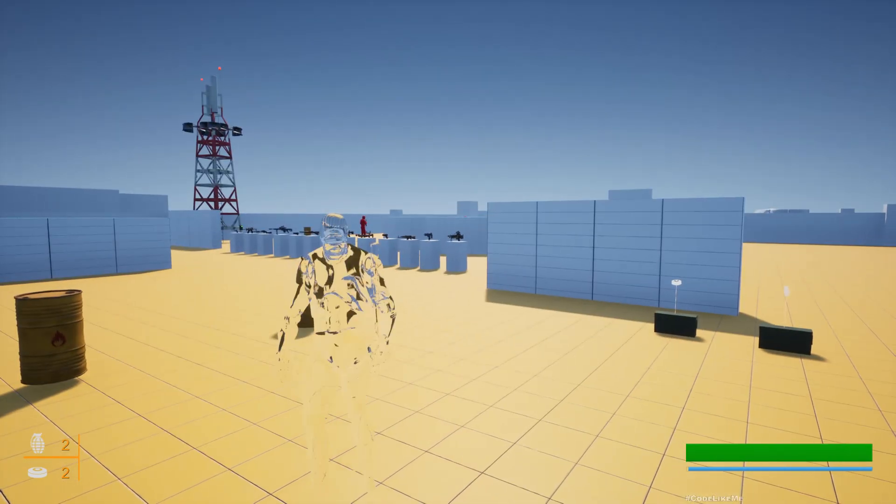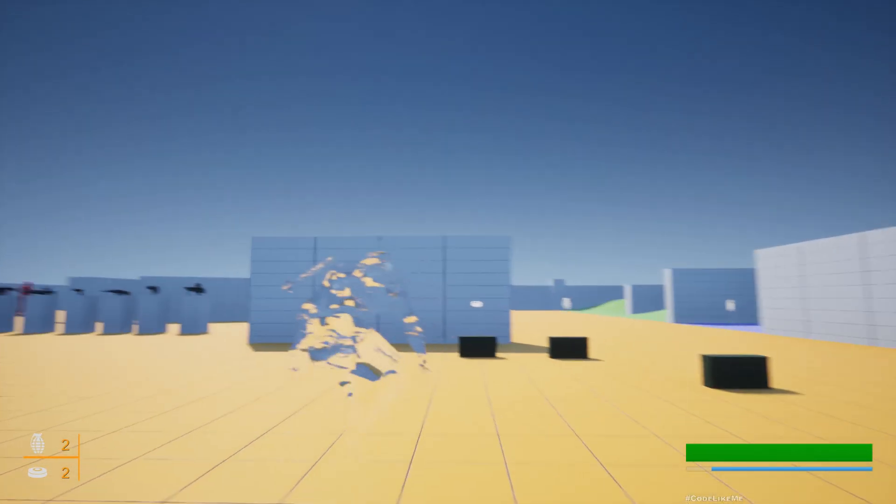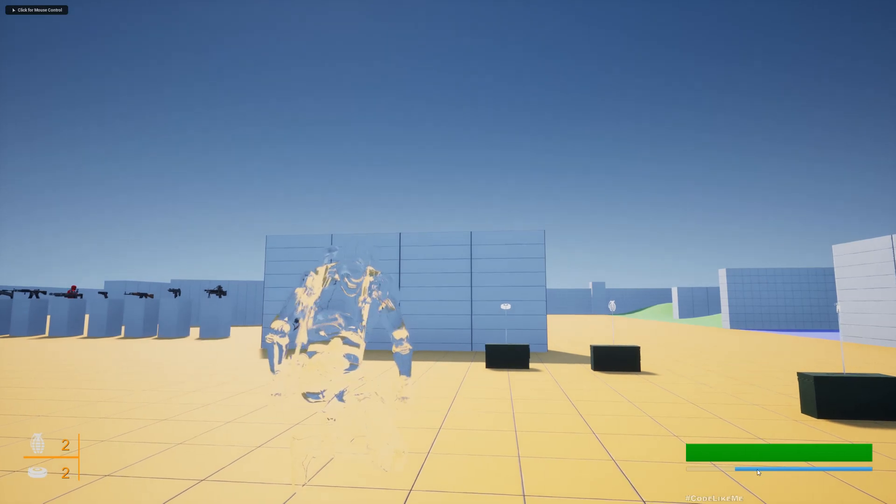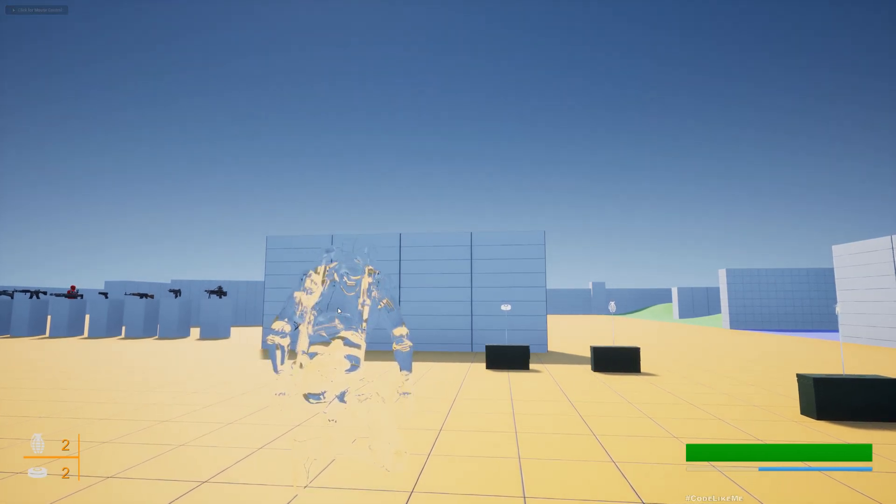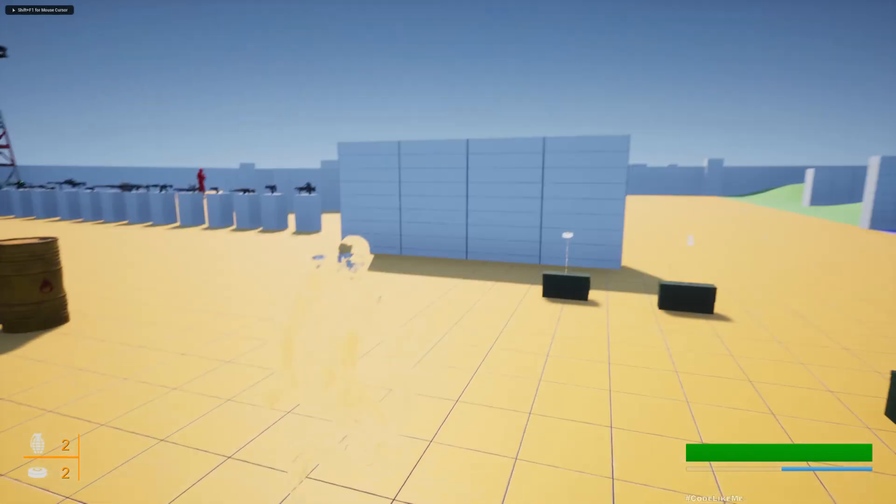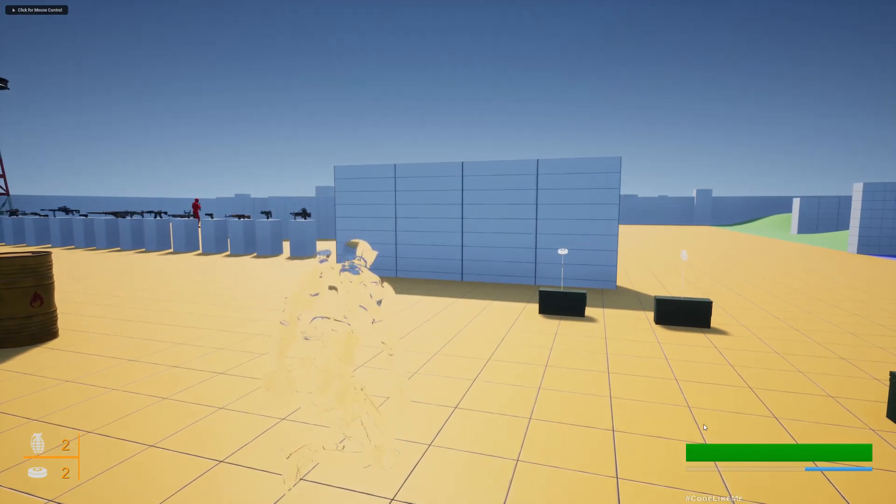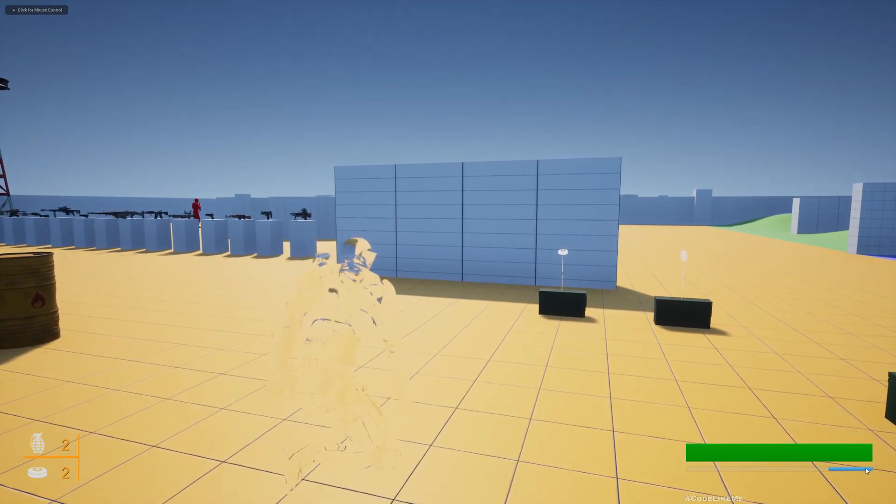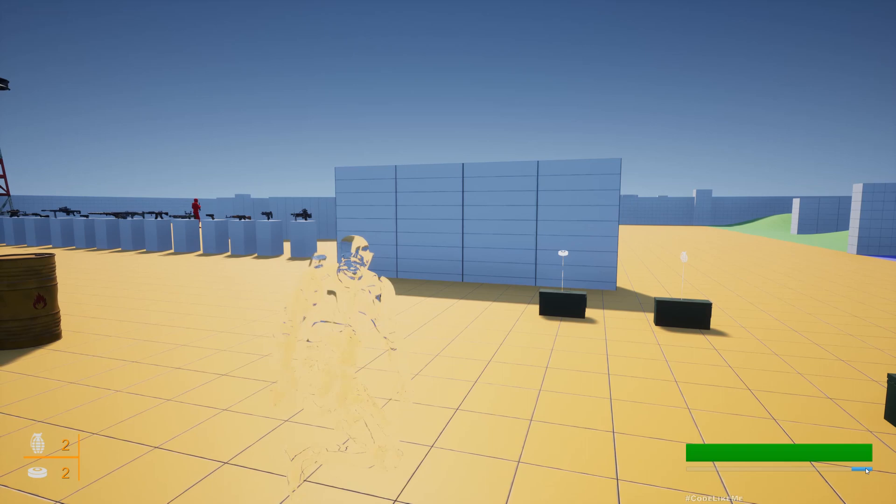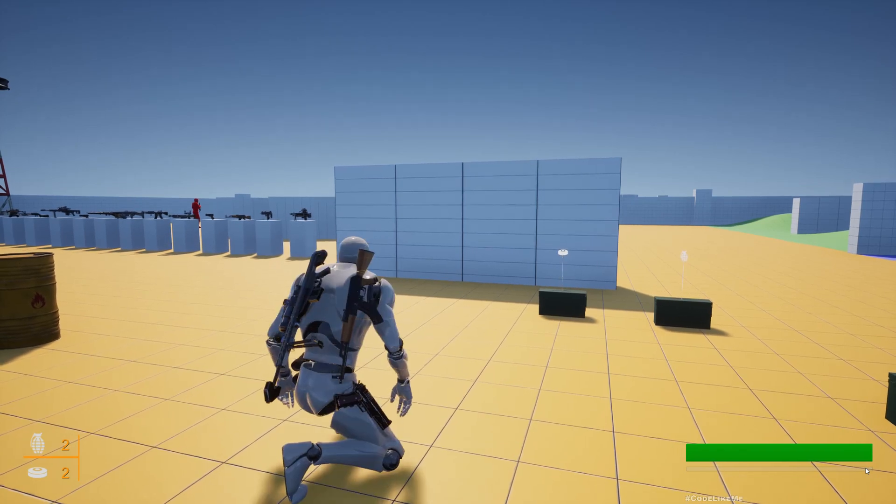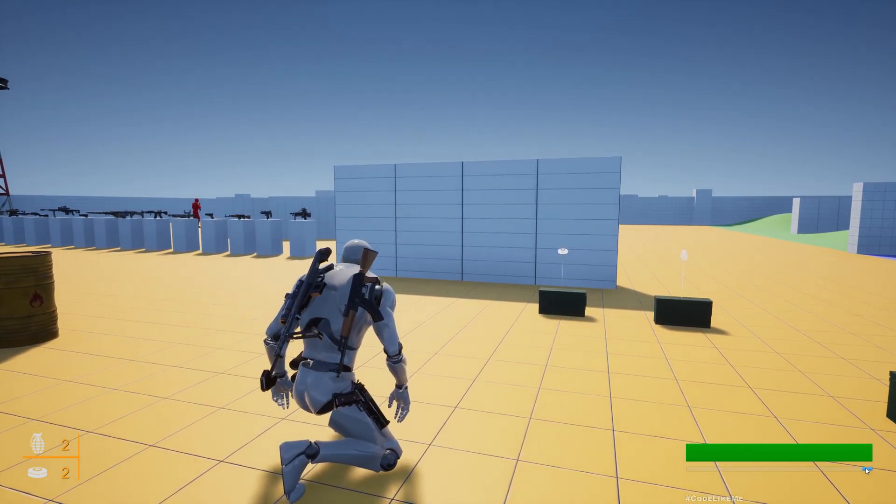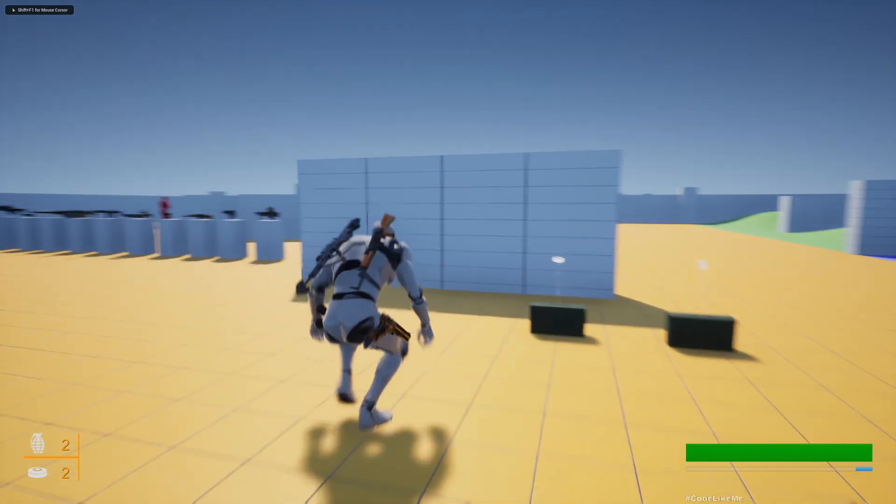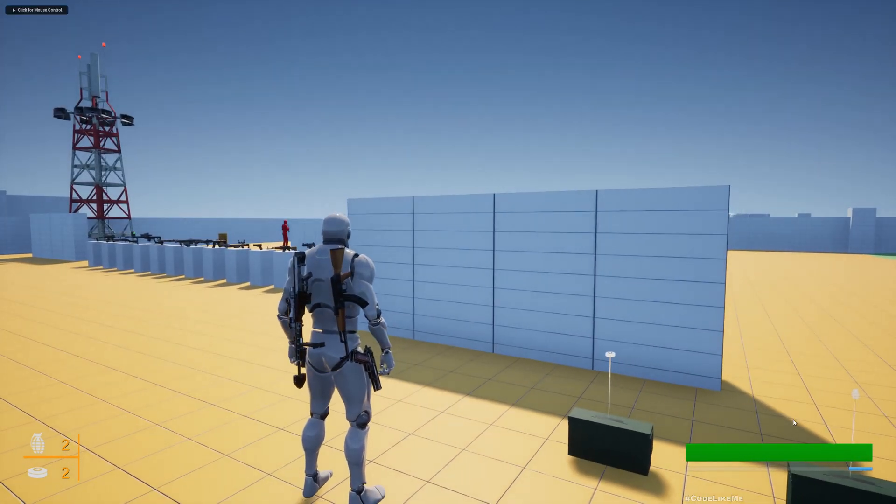Hello everyone, today we are going to work on this depletion of stamina when we are in cloak mode. So as you can see now the stamina depletes and once it's fully depleted, the character will become visible again like this. That's what we are going to work on today.